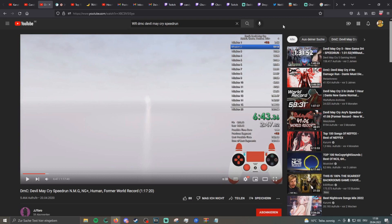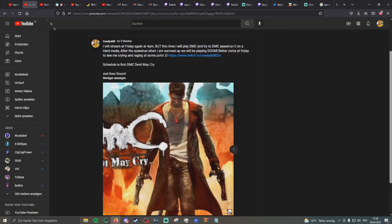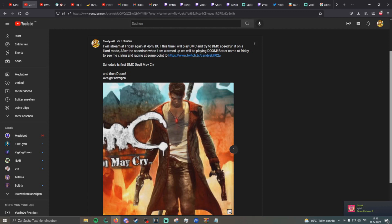But I did say about DMC and Doom. As you can see on my poll or post that I will be streaming at Friday again at 4pm. But this time I will be playing DMC and try to DMC speech on it. On easy mode, not on hard mode because different of waves respawning and whatnot.